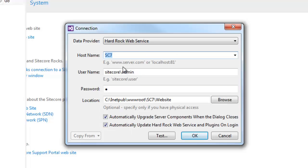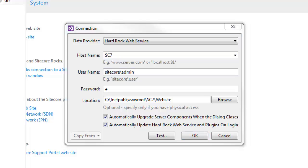The next two settings are user credentials — these are our Sitecore credentials. By default, they will be prefilled with Sitecore admin credentials. One can also provide Active Directory credentials here. Sitecore Rocks automatically detects and prefills the physical path to the web root of your Sitecore instance. You should only provide this setting if you have physical access to the Sitecore web root.